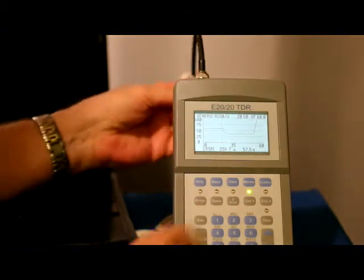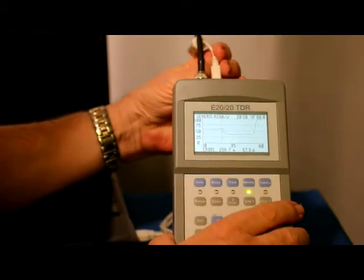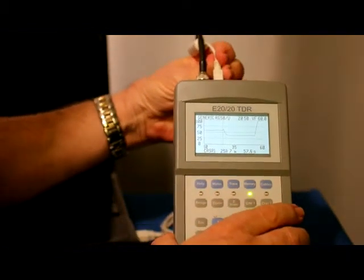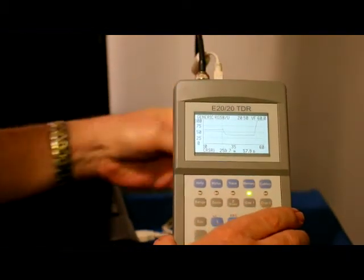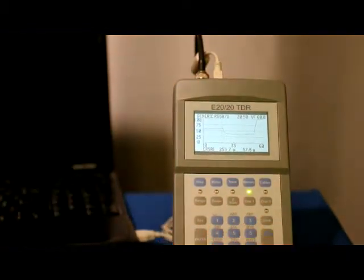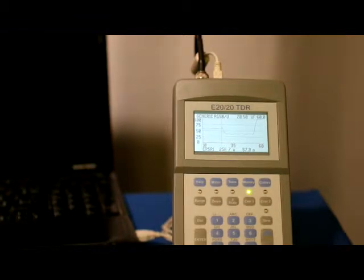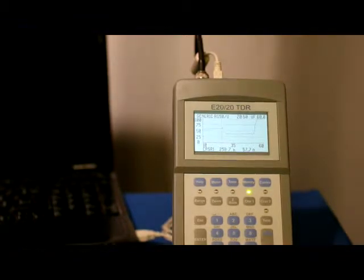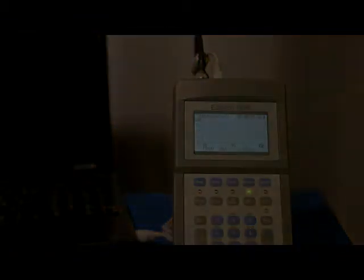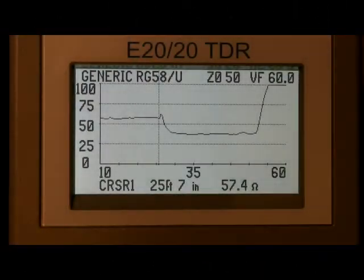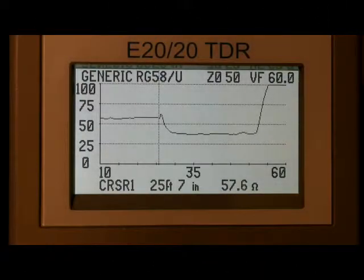First step to using eTDR PC Vision with the e2020 TDR is to connect the USB cable and power up the TDR. Also, be sure the TDR is at the measurement screen as shown.